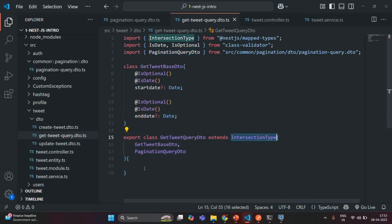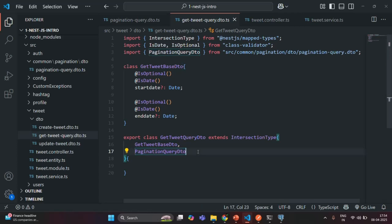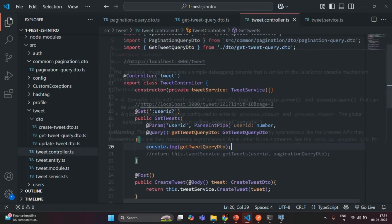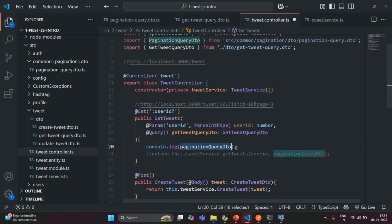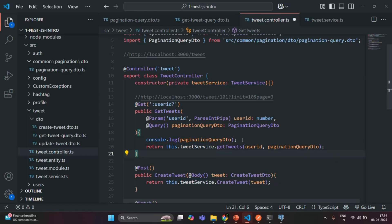This is a concept useful in scenarios where you want two different DTOs for two different functionalities — one for pagination and one for filtering tweets by start date and end date. When intersected, the request URL can include query parameters from both DTOs. Going back to the tweet controller, I'll revert the changes to use the pagination query DTO, since we need it to call get tweets from the tweet service. I hope you now understand DTO intersection. Thank you for listening and have a great day.